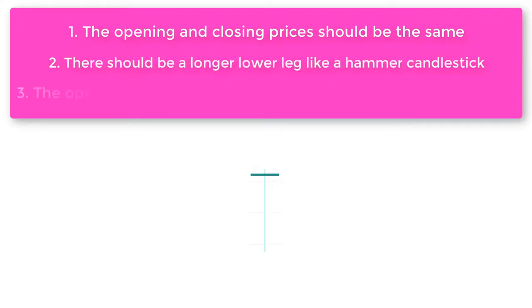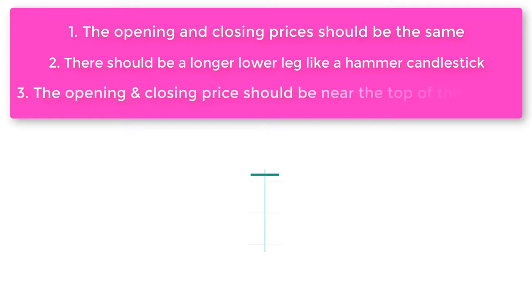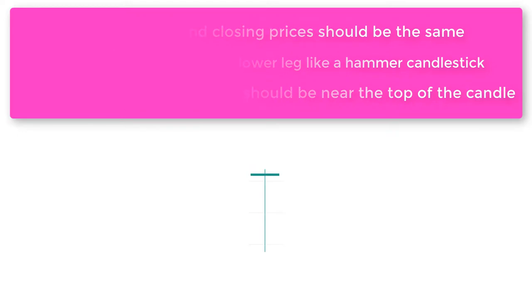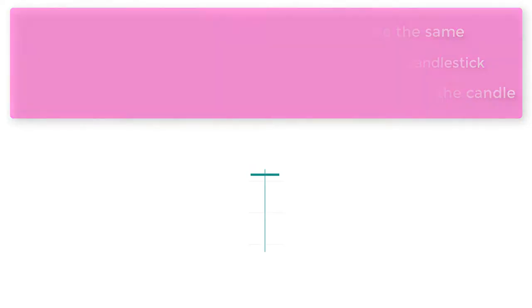Number 3: The opening and closing price should be near the top of the candle. These three points are very important for determining a 100% perfect dragonfly doji candlestick pattern.